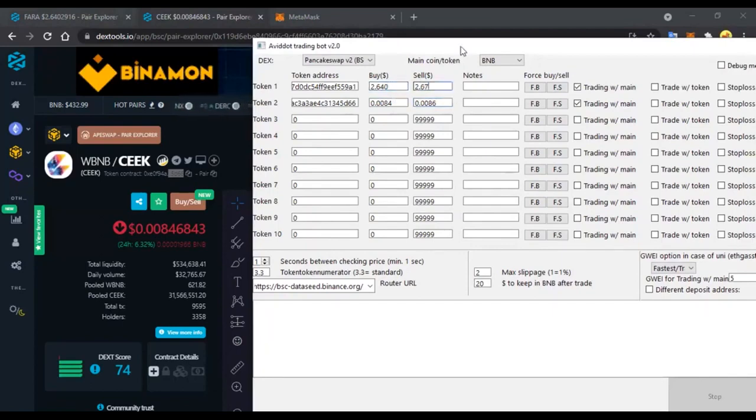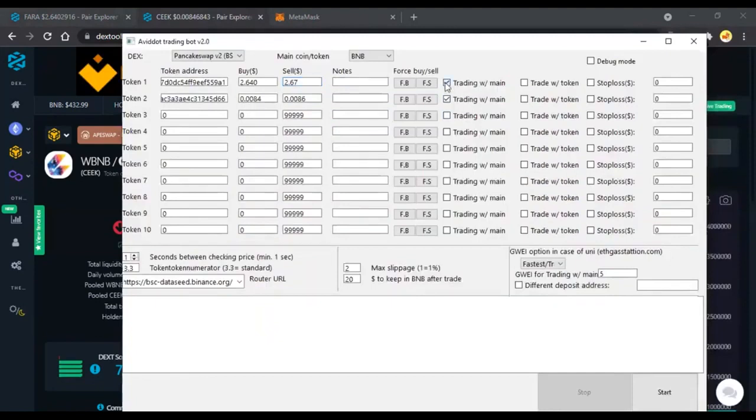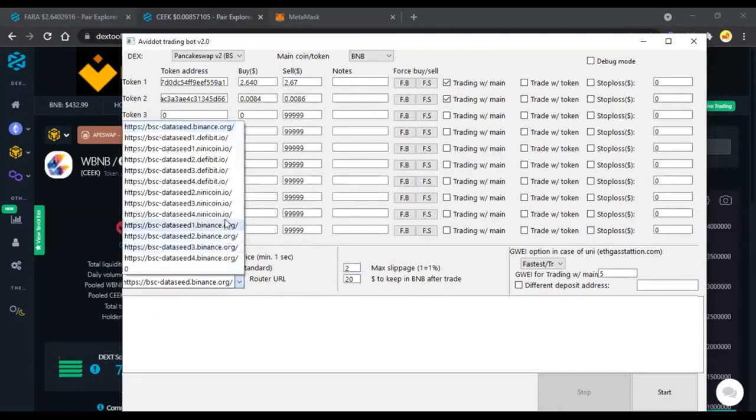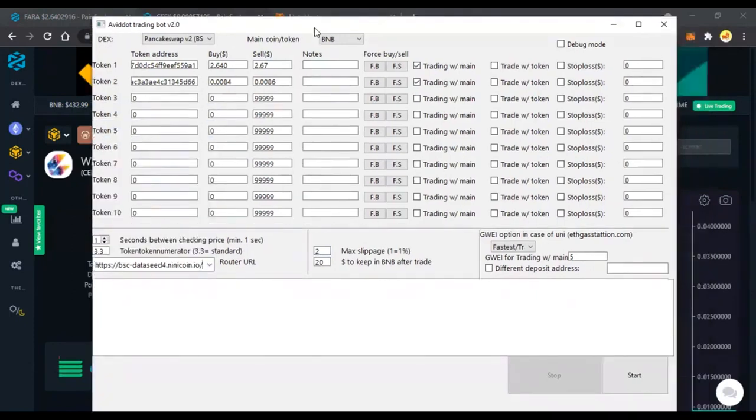We set the percentage of liquidity as well as how much we want to spend on the purchase of a token. The price is indicated in dollars. Then we select the site where we need to buy and sell tokens.